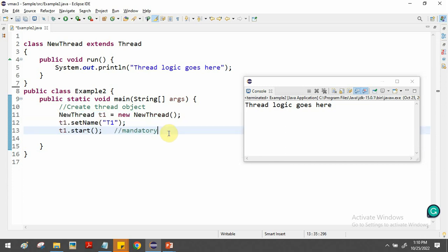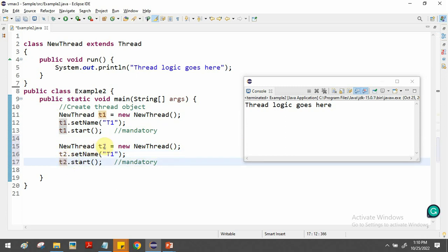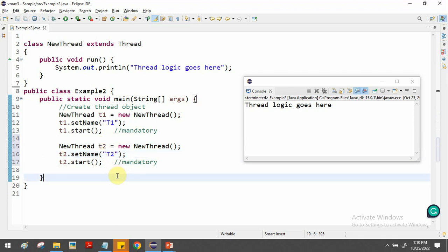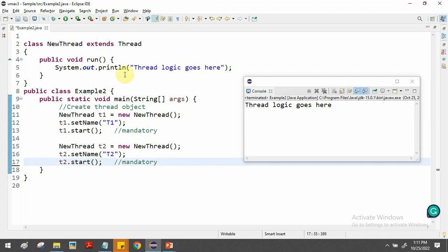To create another thread, copy the code and create a second thread object t2: 'NewThread t2 = new NewThread()', set its name to 't2', and call t2.start(). We now have two threads — t1 and t2 — and we can give each a different task.